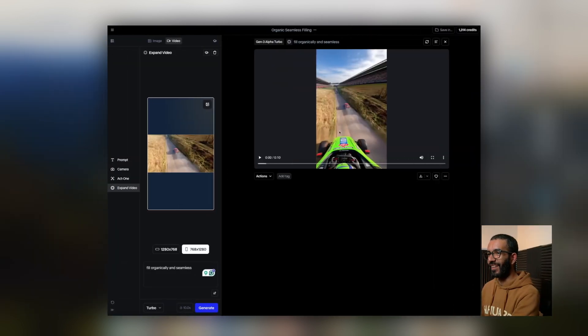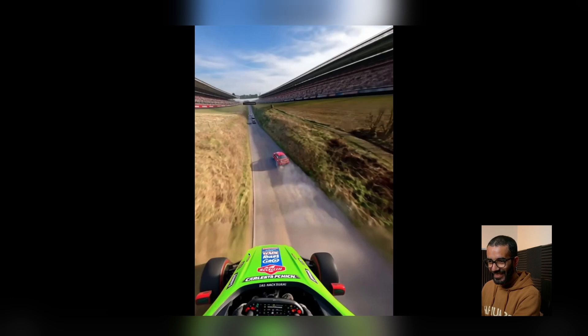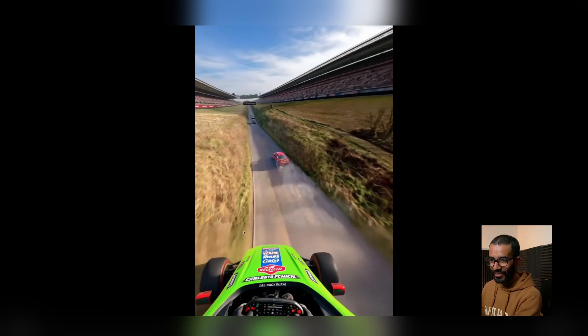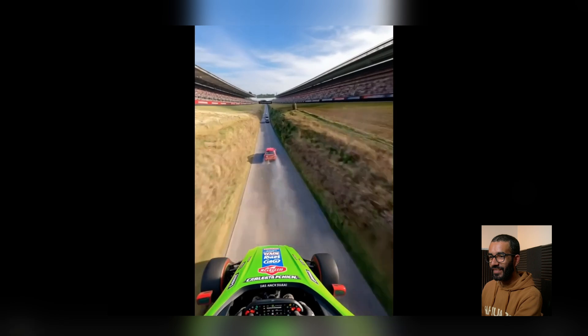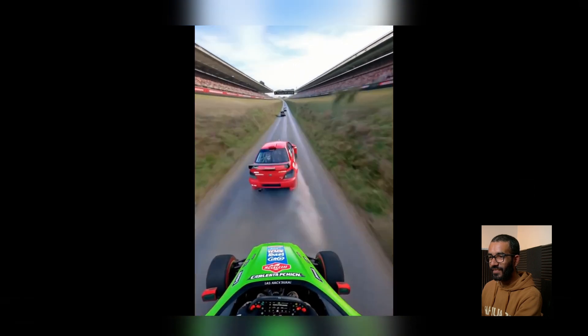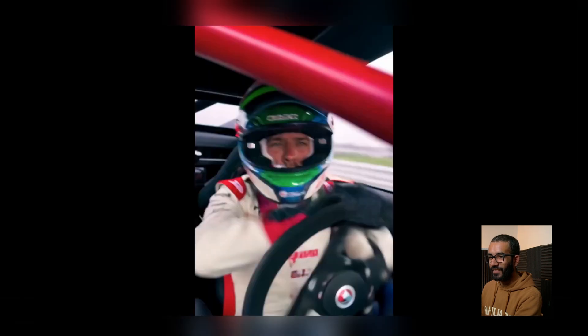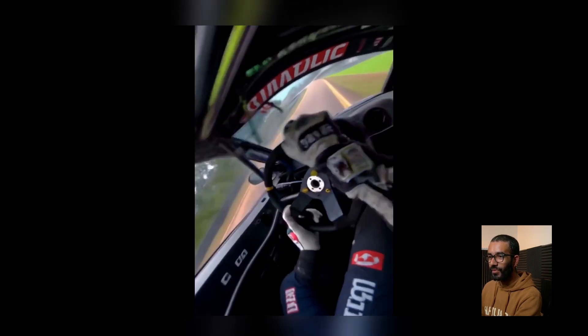It already did something and it looks kind of weird — it's kind of like there's another car on top of it. I think it didn't quite understand the dimensions, but let's see. I like it — I think that can work too.